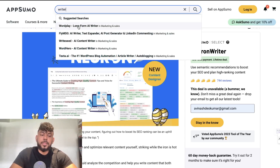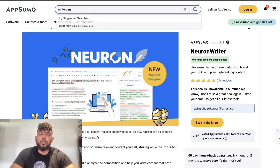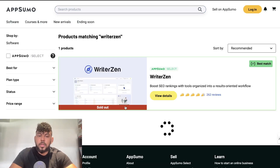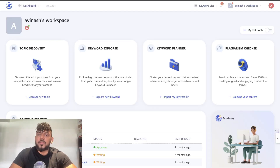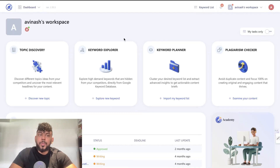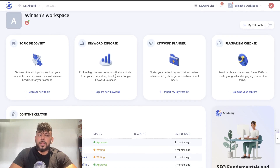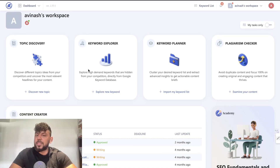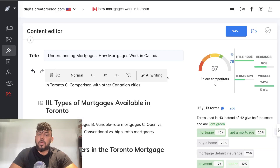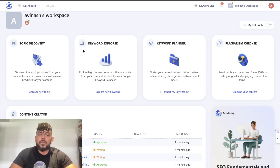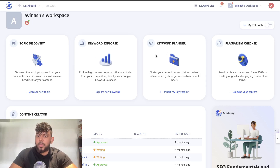The other tool I like is called WriterZen. WriterZen used to have a lifetime deal as well, but that's also sold out. This is what WriterZen looks like on the inside. I like it because it's a bit different from Neuron Writer — while Neuron Writer is strictly a content optimization tool, WriterZen allows you to do topic discovery, keyword research, keyword planning, and it also has a built-in plagiarism checker.